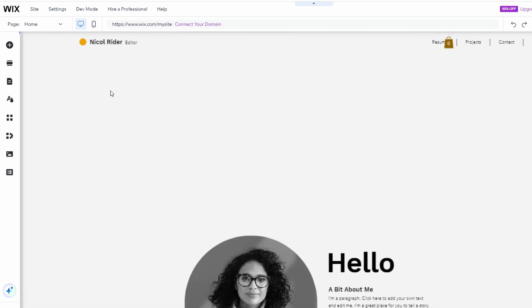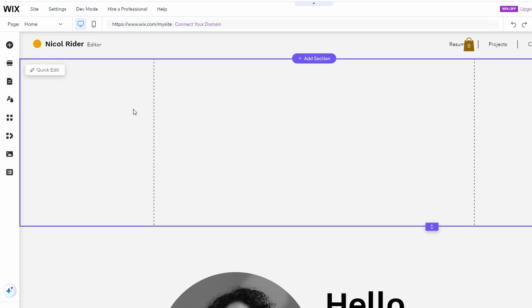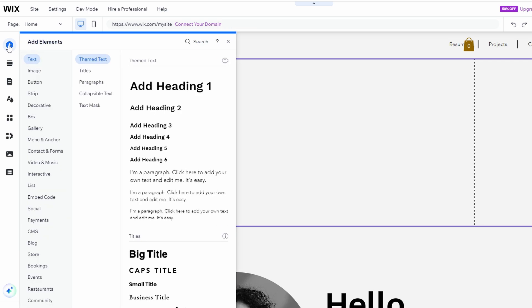You can either click on it or drag and drop it onto your page. With the new section selected, click on the plus symbol icon to add elements.